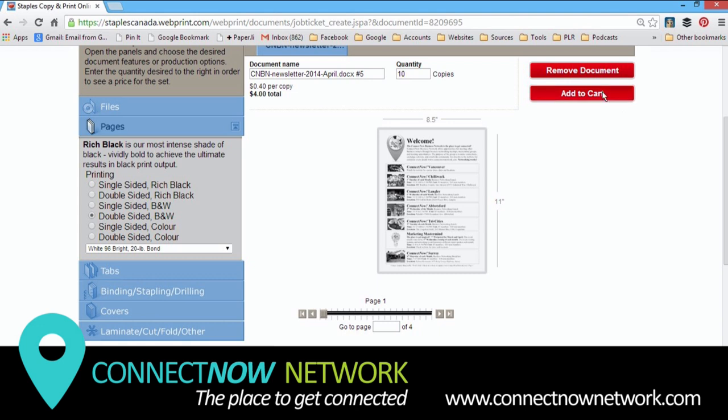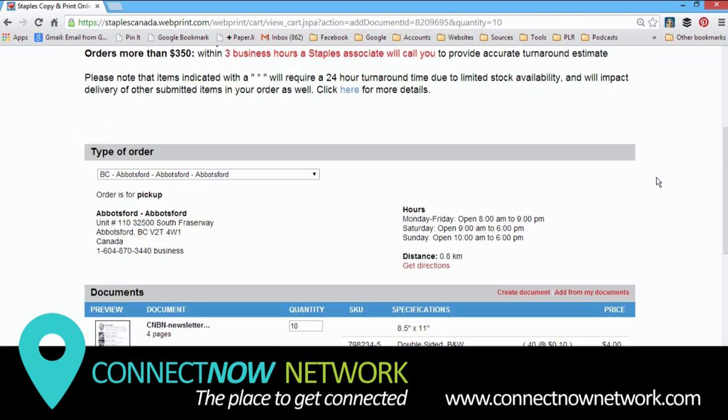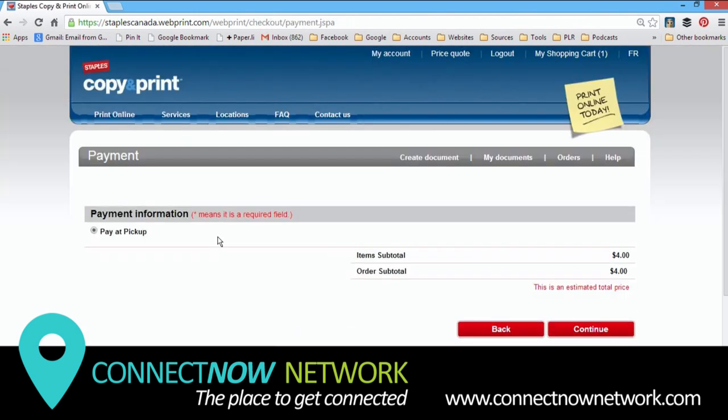So what we're going to do next after we've chosen our quantities, we make sure all the settings are set up properly. We're going to add to cart. That brings us to this page. Scroll down and you can see your order. Double check that everything is okay. Now click continue.